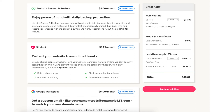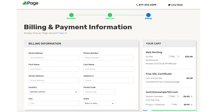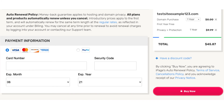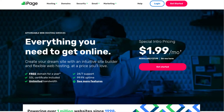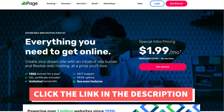You'll now be on the billing and payment information page. Enter your billing information and then enter your payment information. You can also make a payment via PayPal if you'd prefer. Click the Buy Now button. You have now successfully purchased iPage web hosting along with getting a free .com domain name.